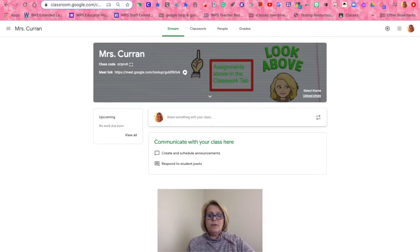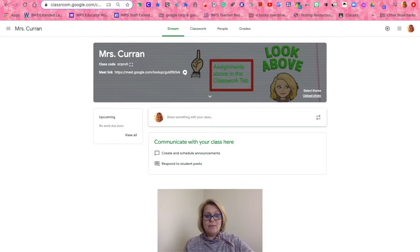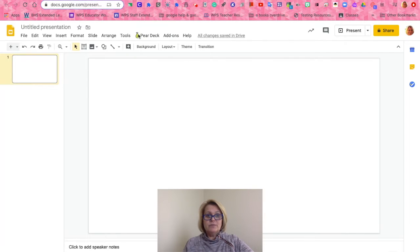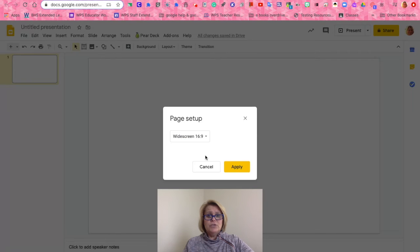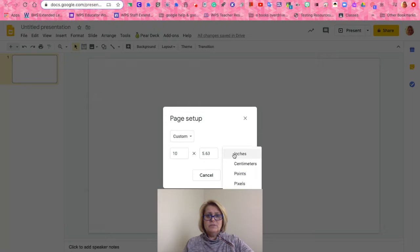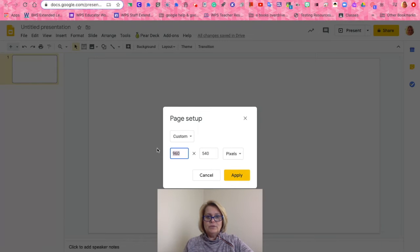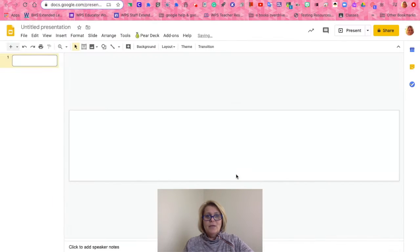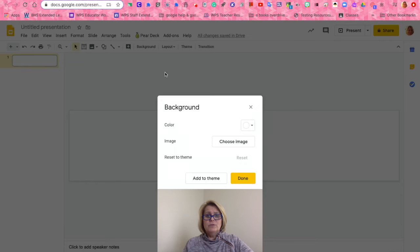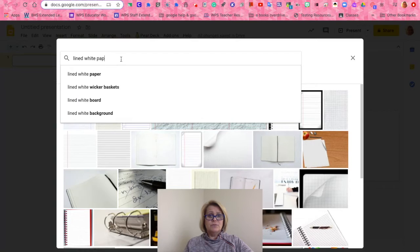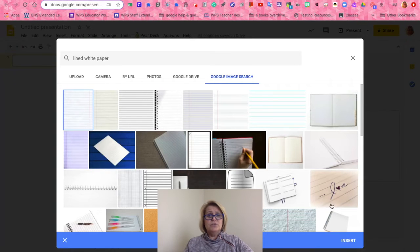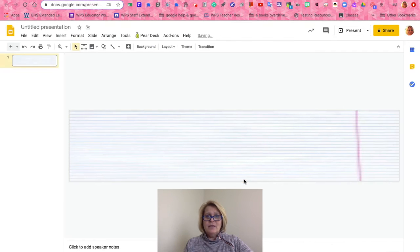Customizing a Google Classroom banner is a great way to bring students' attention to your assignments and materials on your Classwork tab. To customize your banner, simply open a blank Google Doc and change your page setup to Custom, adjust the pixels to 1,000 by 200, and click Apply. With your blank background, you want to choose a background that is very light, as when it transfers over to Google Classroom it tends to get darker, so I chose a white-lined paper background.